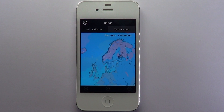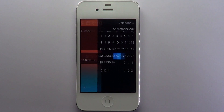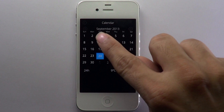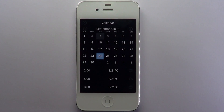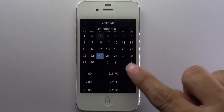Another nifty feature in the pro version is the ability to view historical weather reports. Choose a date from the calendar, and the app presents the weather reports pertaining to the chosen date.